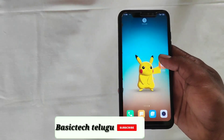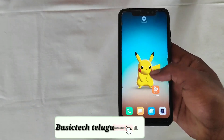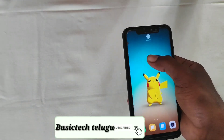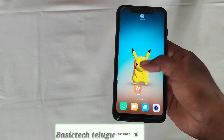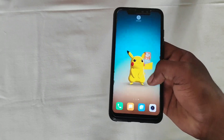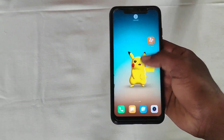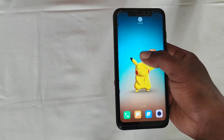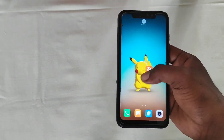Hi guys, this is Sai from BasicTrick Telugu Guys. You can install the live wallpapers, including Pokemon wallpapers.